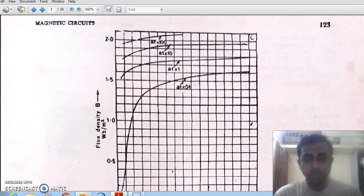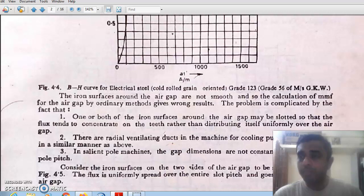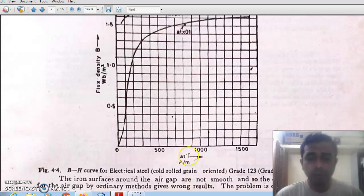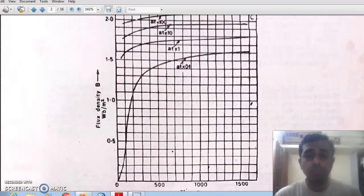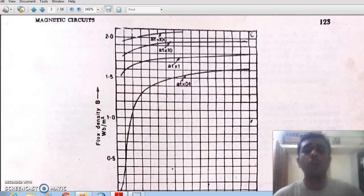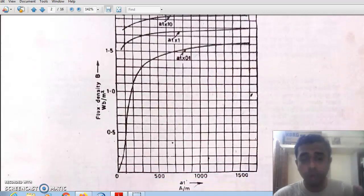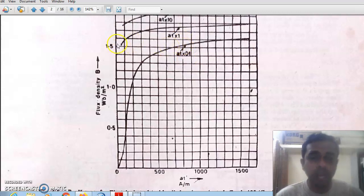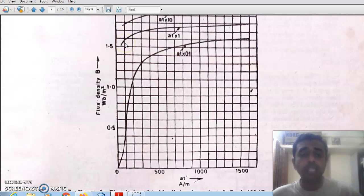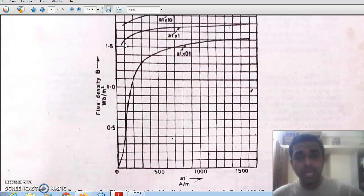The BH curve is very important. H is nothing but AT/L — total ampere turns divided by length gives the small AT (ampere turns per unit length). When this small AT is plotted against B (flux density), manufacturers provide these B-AT or BH curves for various materials. If we get the value of small AT at any point from this graph, we can determine the corresponding value of flux density at that point.